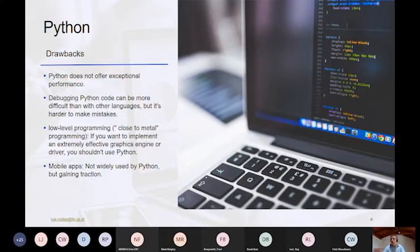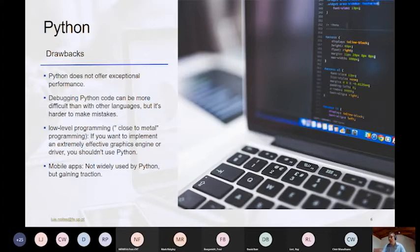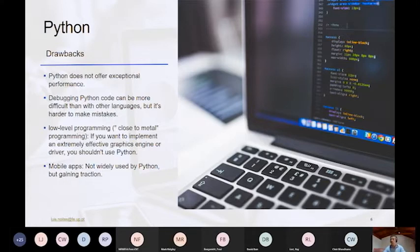Python is also bad for low-level programming — what's called 'close to metal'. When implementing a graphics engine or a driver, Python is very bad because as it's not compiled, it takes a lot of time. In LabVIEW FPGA, for instance, the code is compiled and extremely fast, whereas in Python you can't make a compiled portion faster. Python is also not very good for mobile apps, but there are new packages being developed for that.